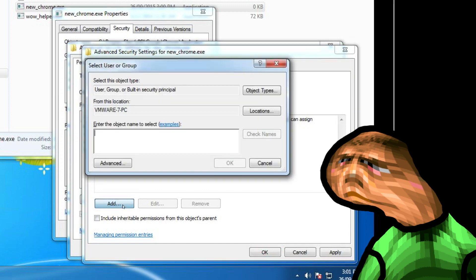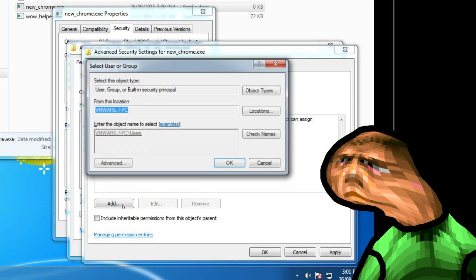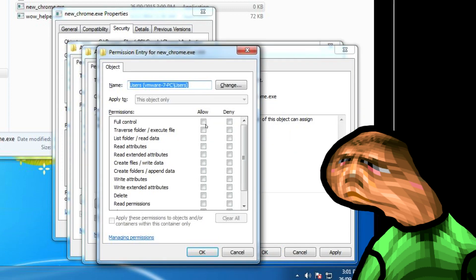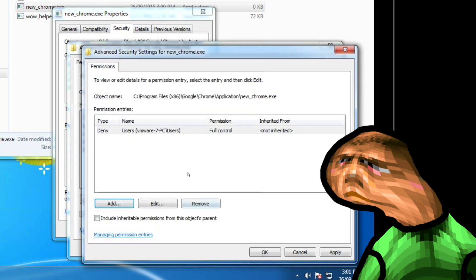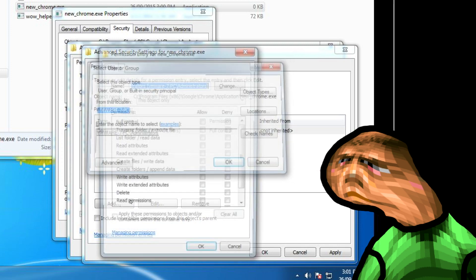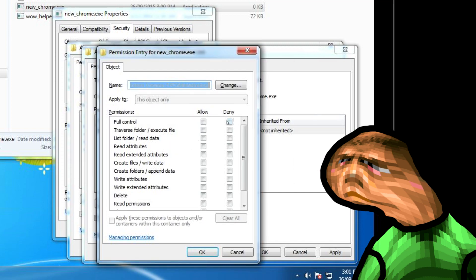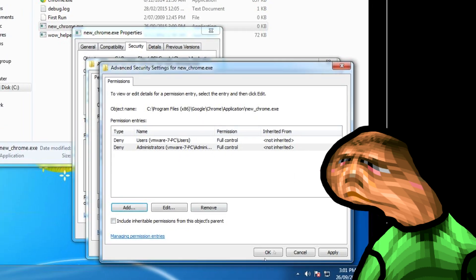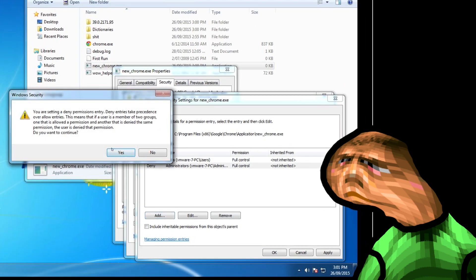Now click add and type in users and click OK. Check full control on the deny section and click OK. Now just in case, let's do the same thing except this time, type in administrators. Now you will get a warning saying that because we put deny on all the boxes, nobody will be able to access or modify this file, which is what we want so Chrome doesn't update behind our backs. So just click yes.